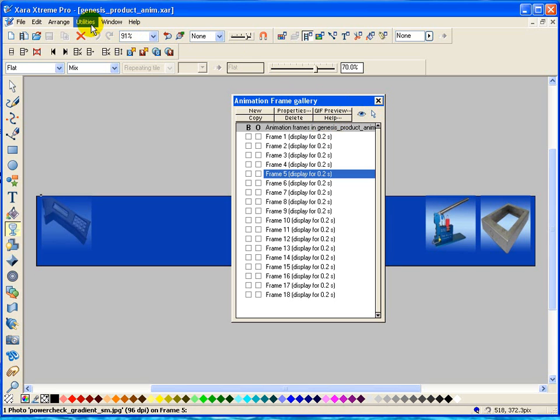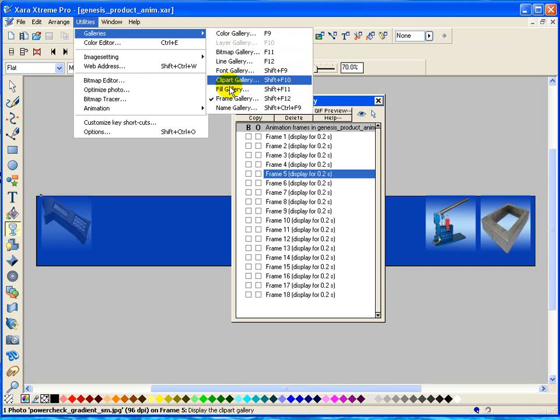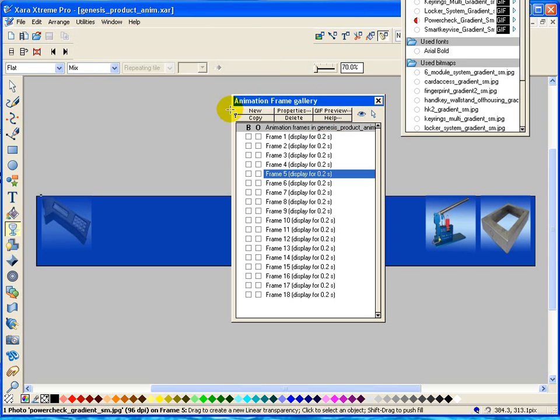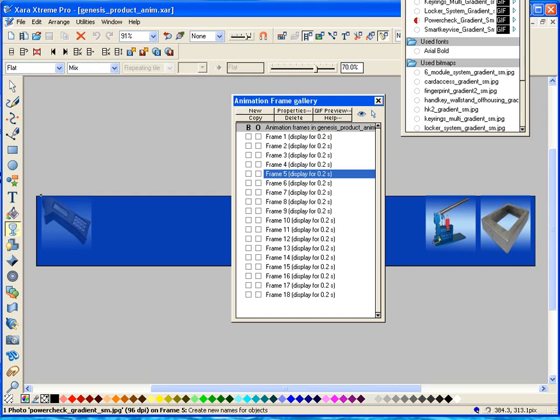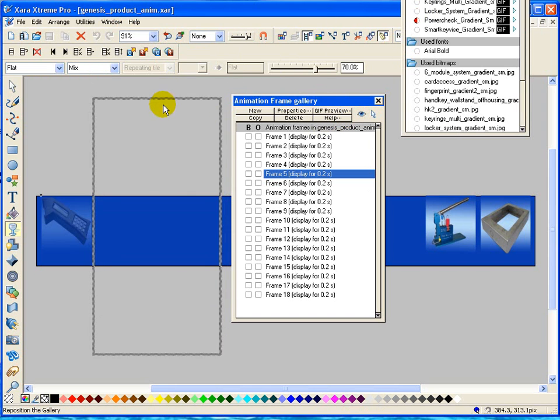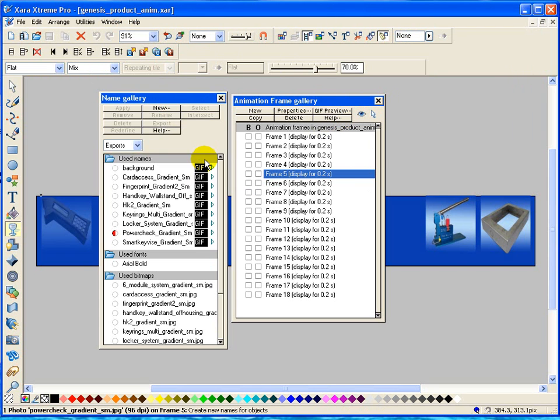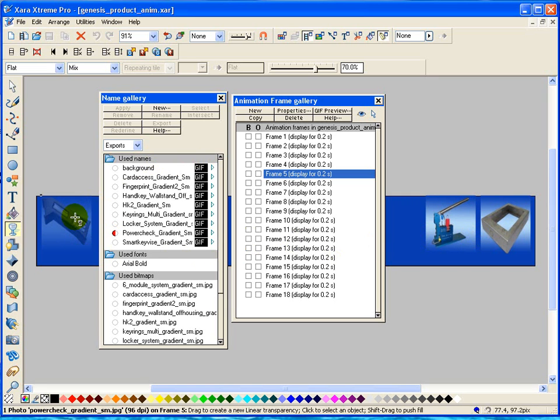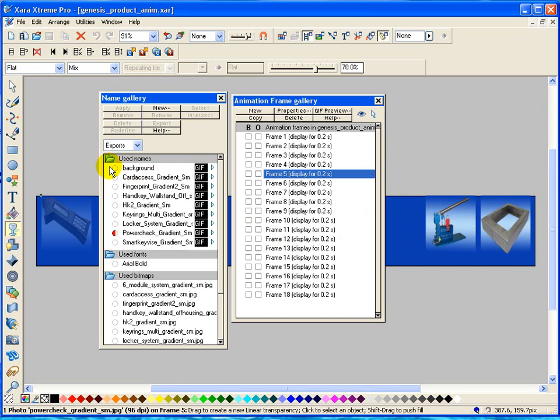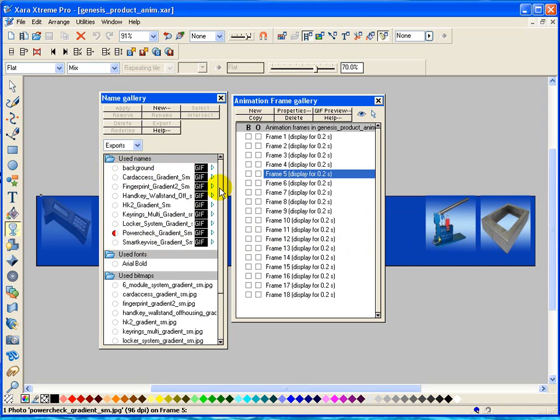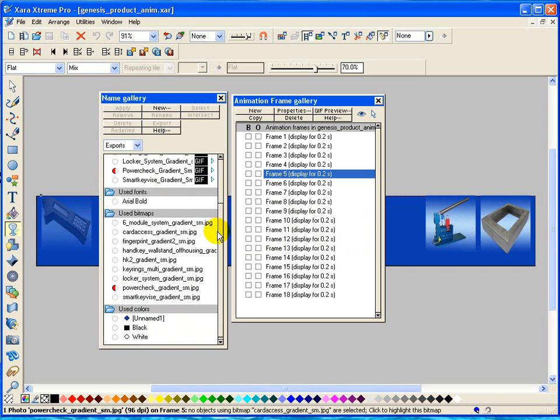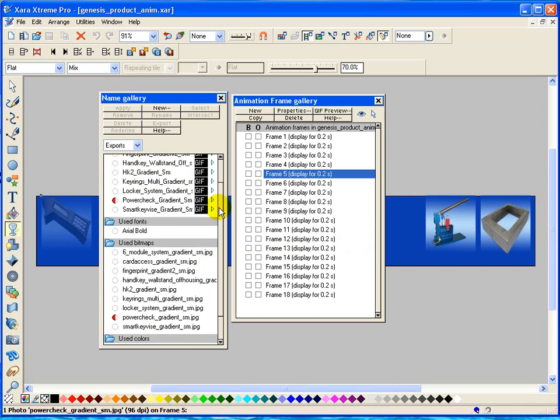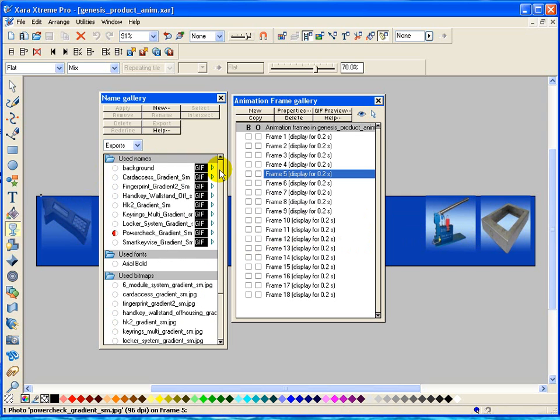We can also go into Utilities and Galleries, Name Gallery. Now this animation will not work unless you name each one of these objects. You only have to name it once. So when it first appears here on the animation, you actually have to name it. Even the background. The blue background here that you see has to be named. If you don't name it, you cannot animate the object unless it is named.